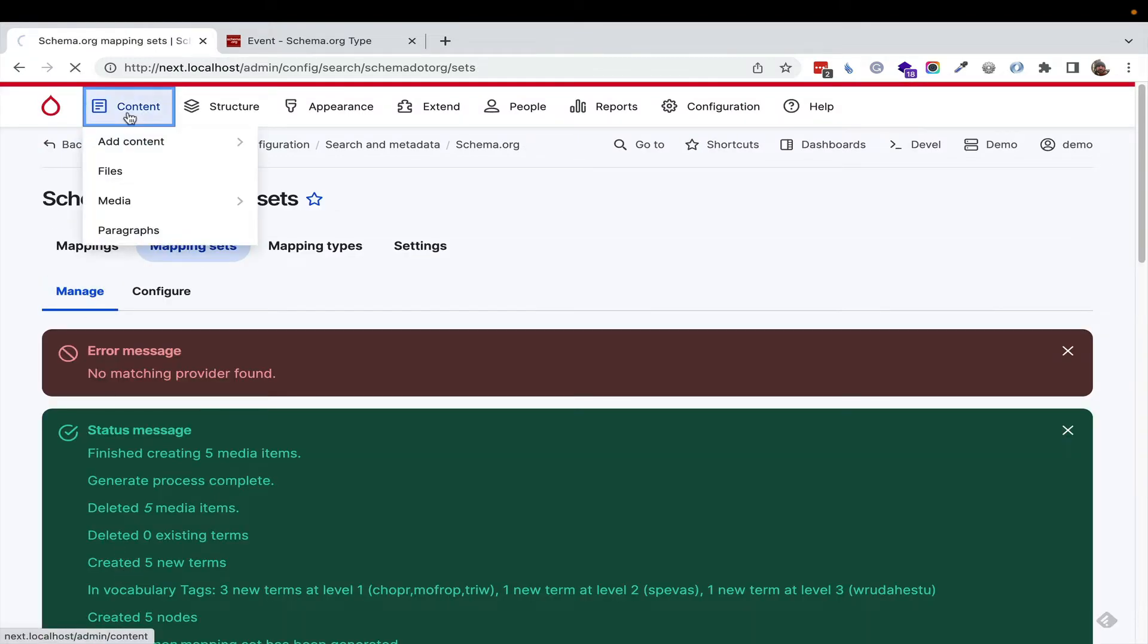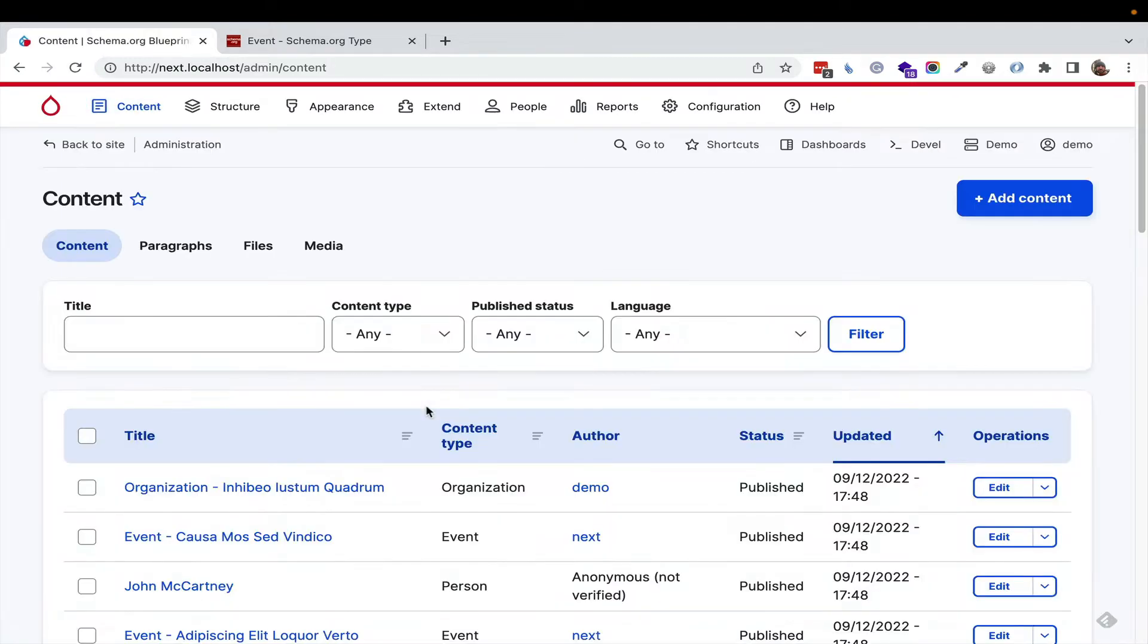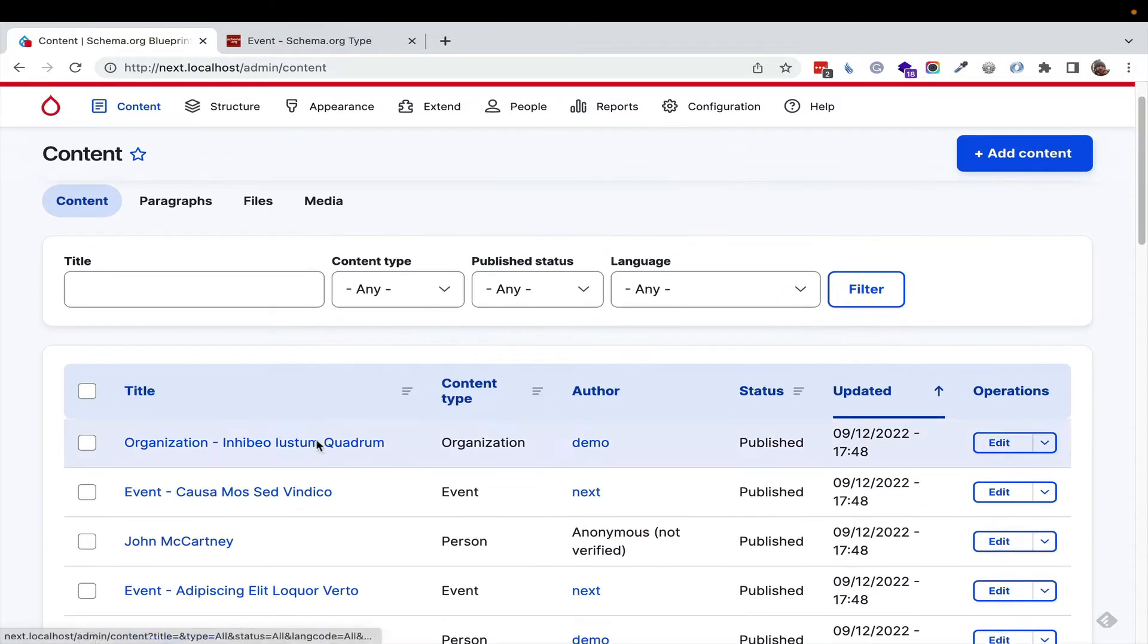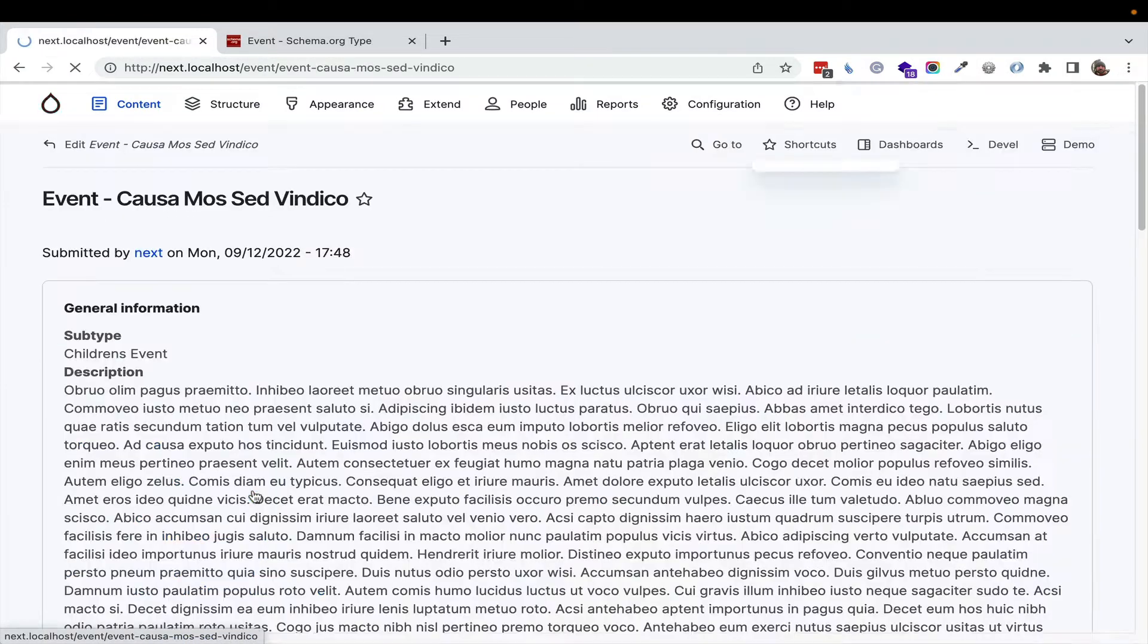If we go over to Content, we're going to see some starter content just to see what's going on, and if I click on Events,